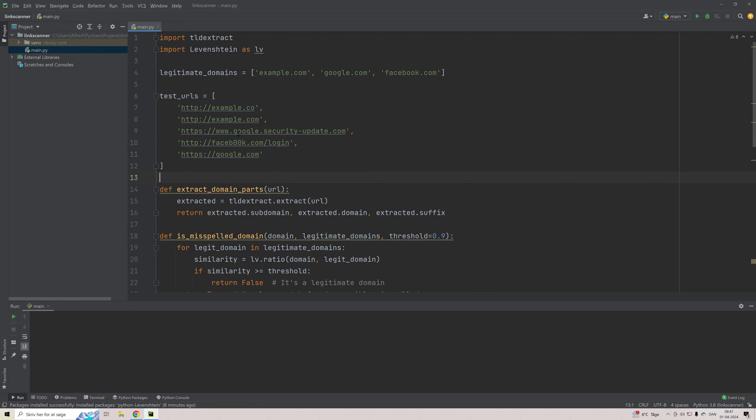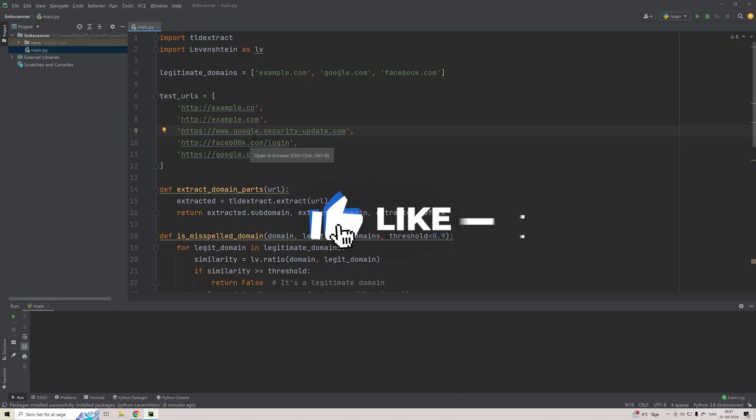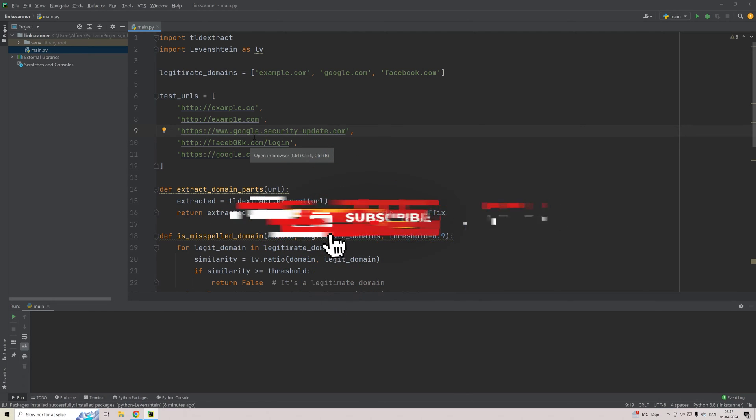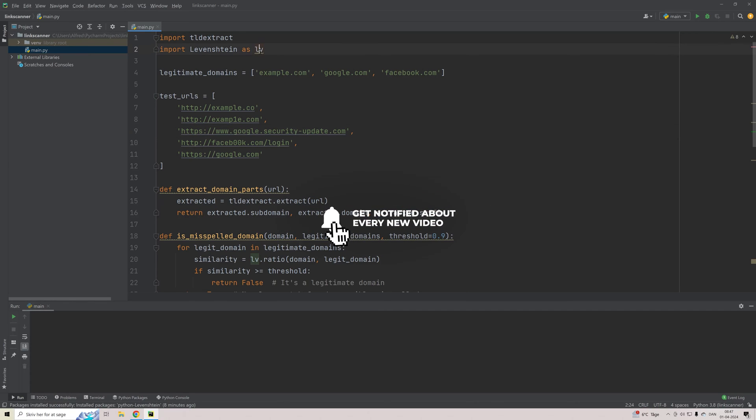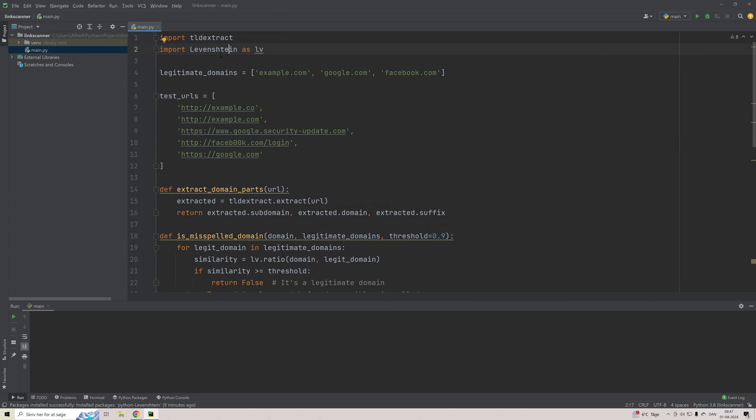In this example, we have a predefined test list, but it could also be a dynamic list where user input a given URL at a time and then just get a quick result back telling them whether or not this is actually a legitimate domain.